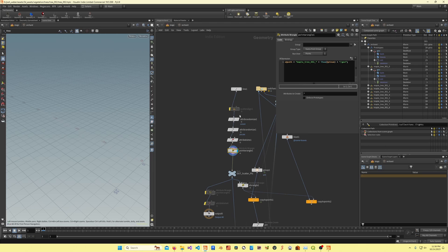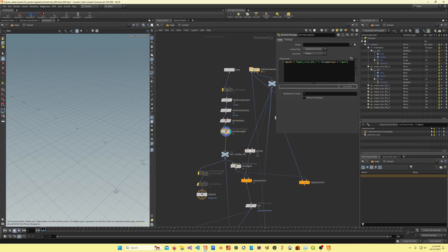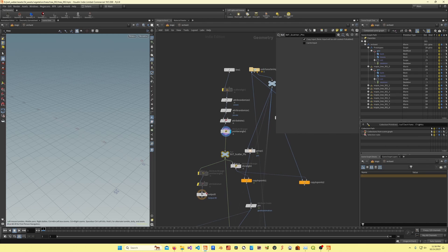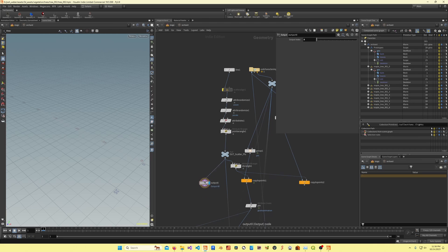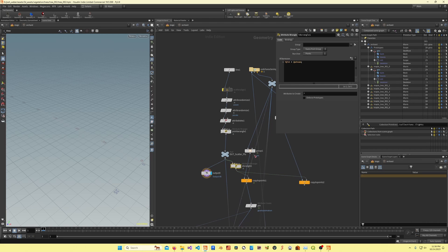You'll see here I've got instance-based name, which is this, and then I've got using the path attribute. That's what's creating these prims right here for me. This is the output for the points that it's scattering on.